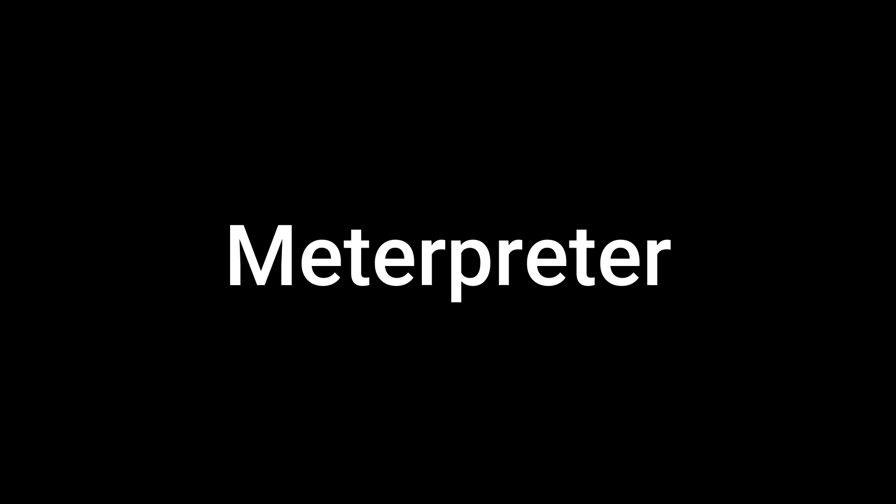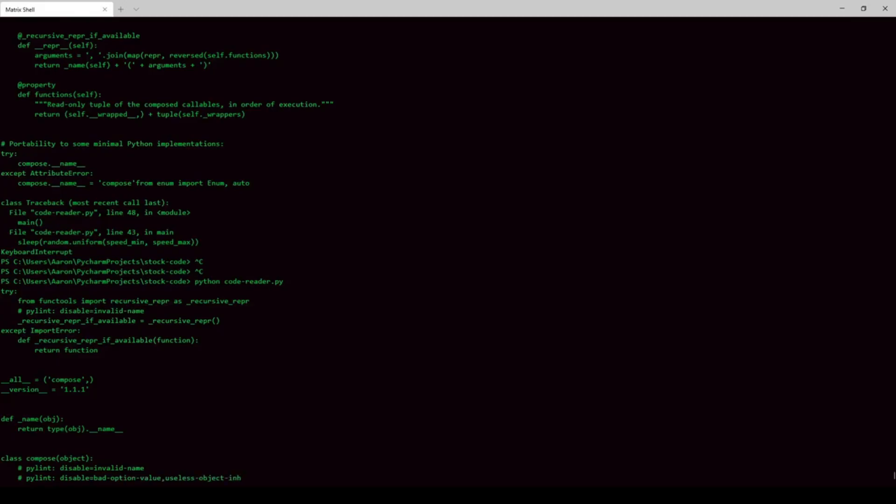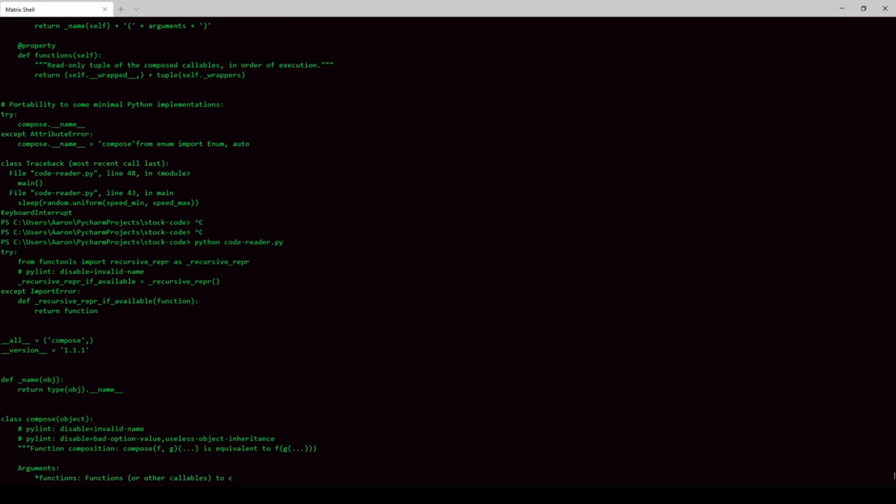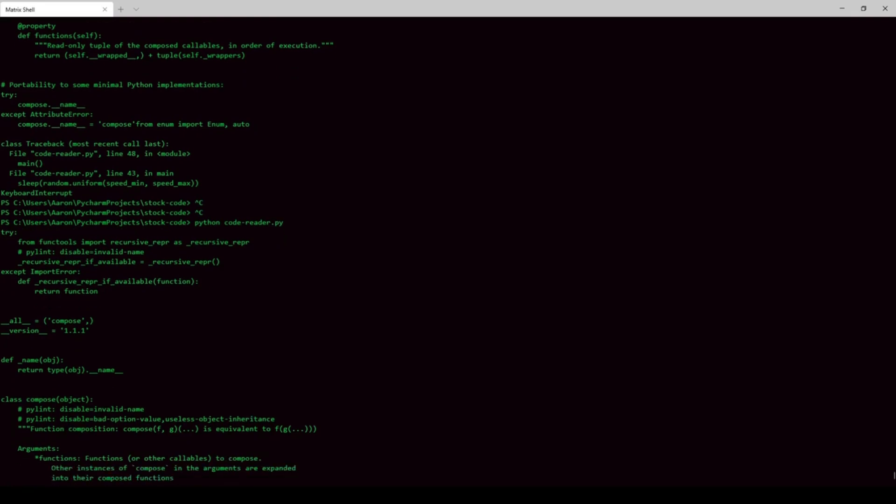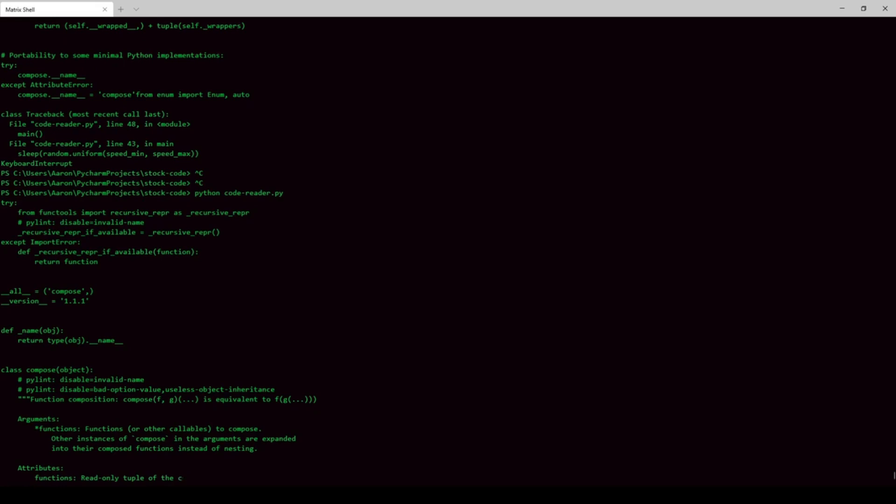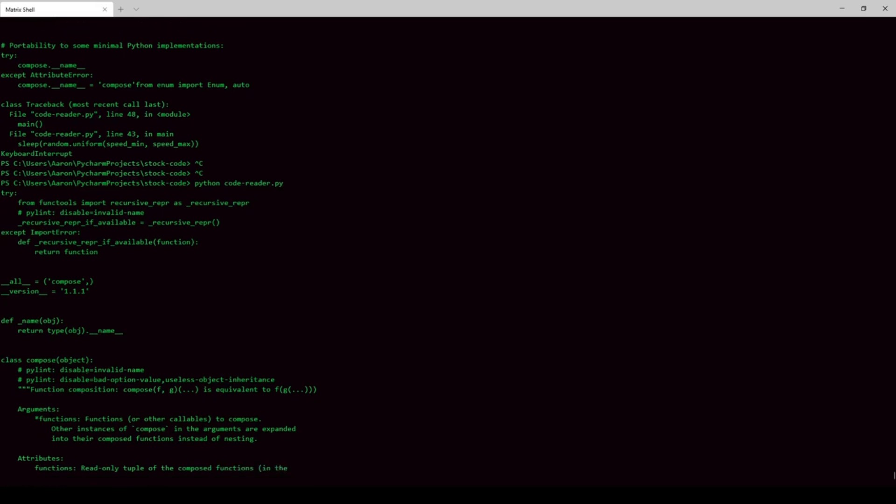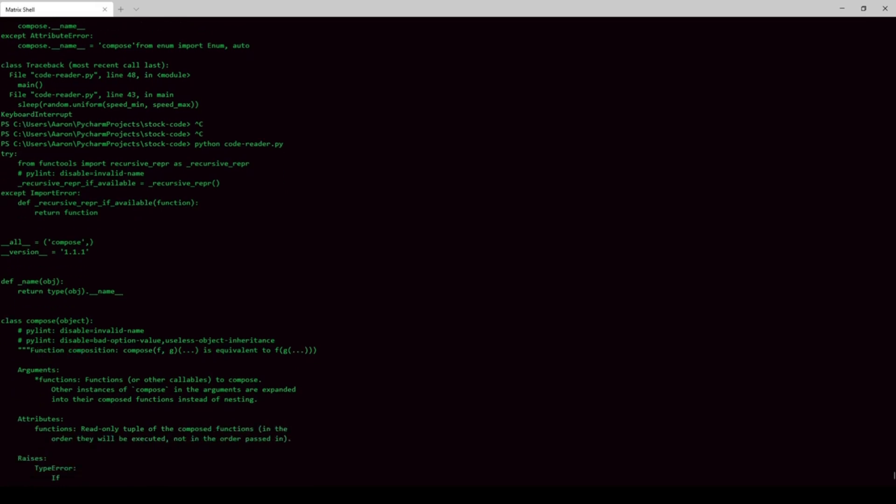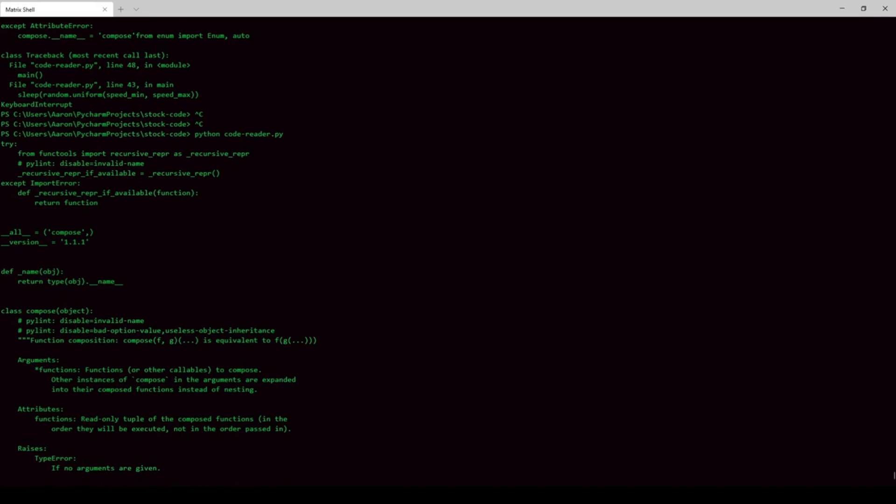Meterpreter: Meterpreter is an advanced payload that has a lot of functionalities built into it. It communicates using encrypted packets. Furthermore, Meterpreter is quite difficult to trace and locate once in the system. It can capture screenshots, dump password hashes, and many other cool things.